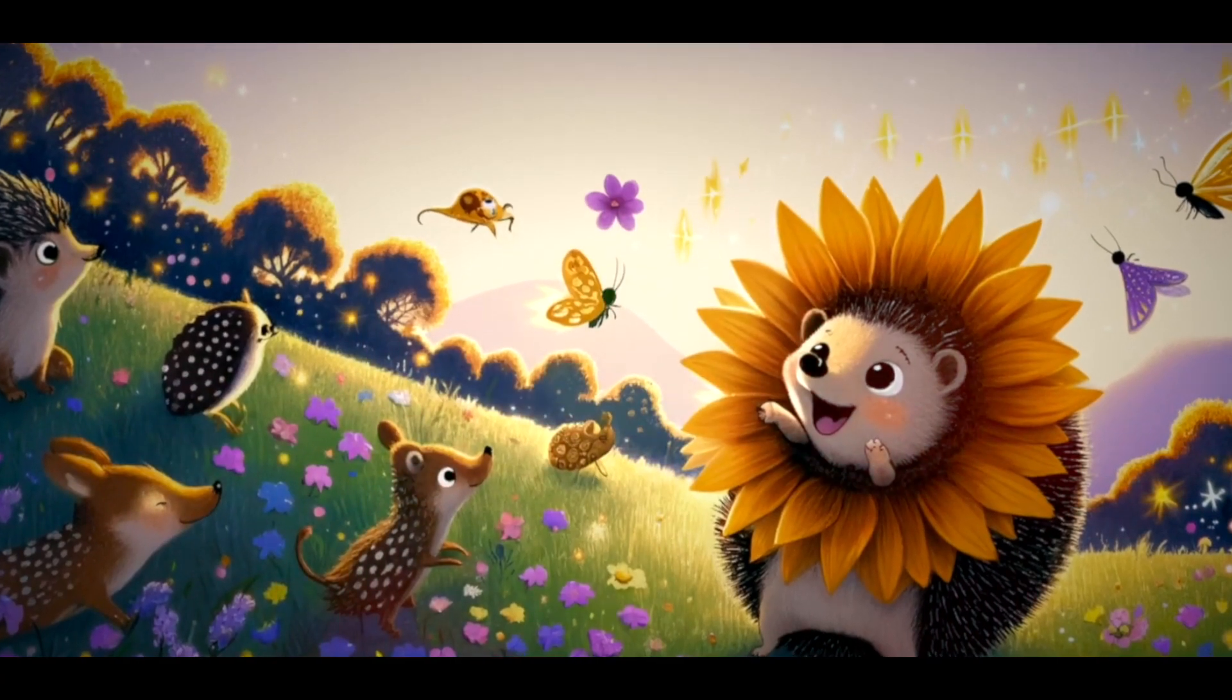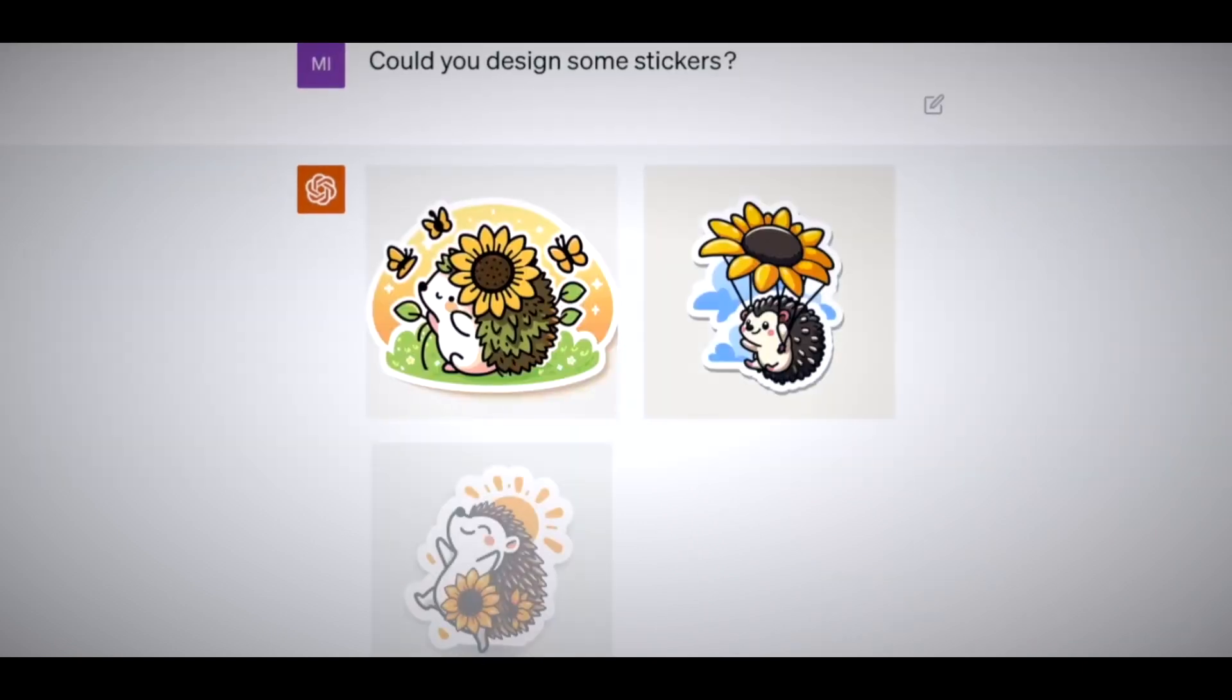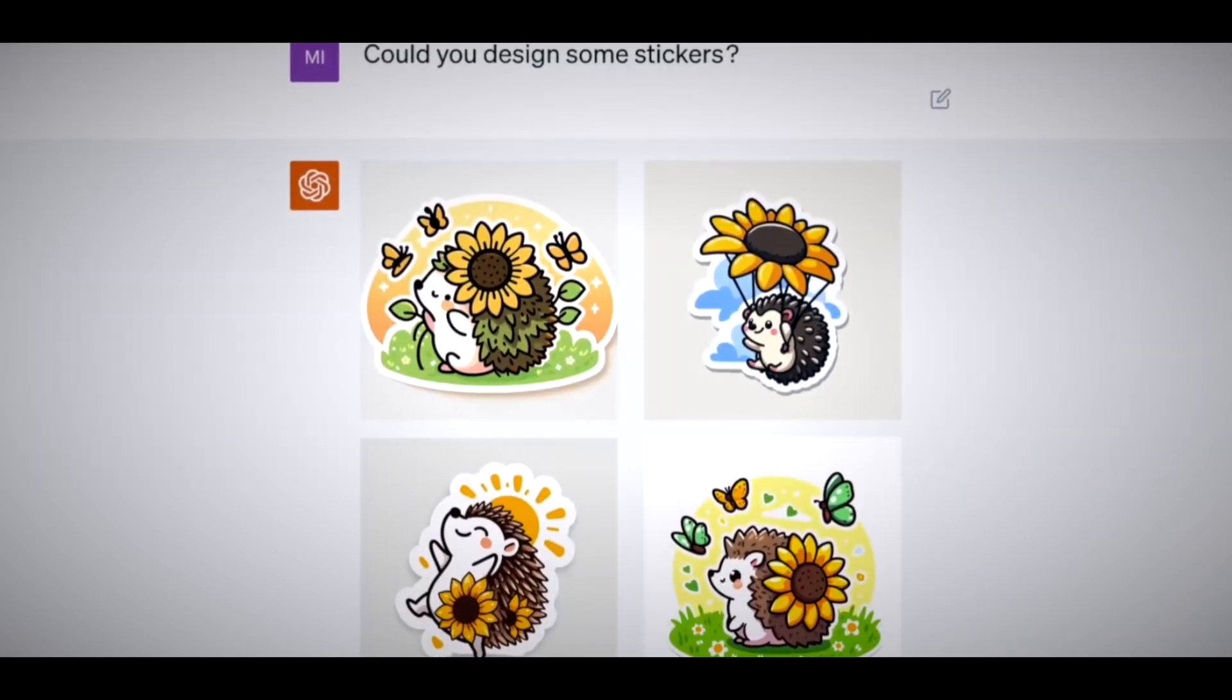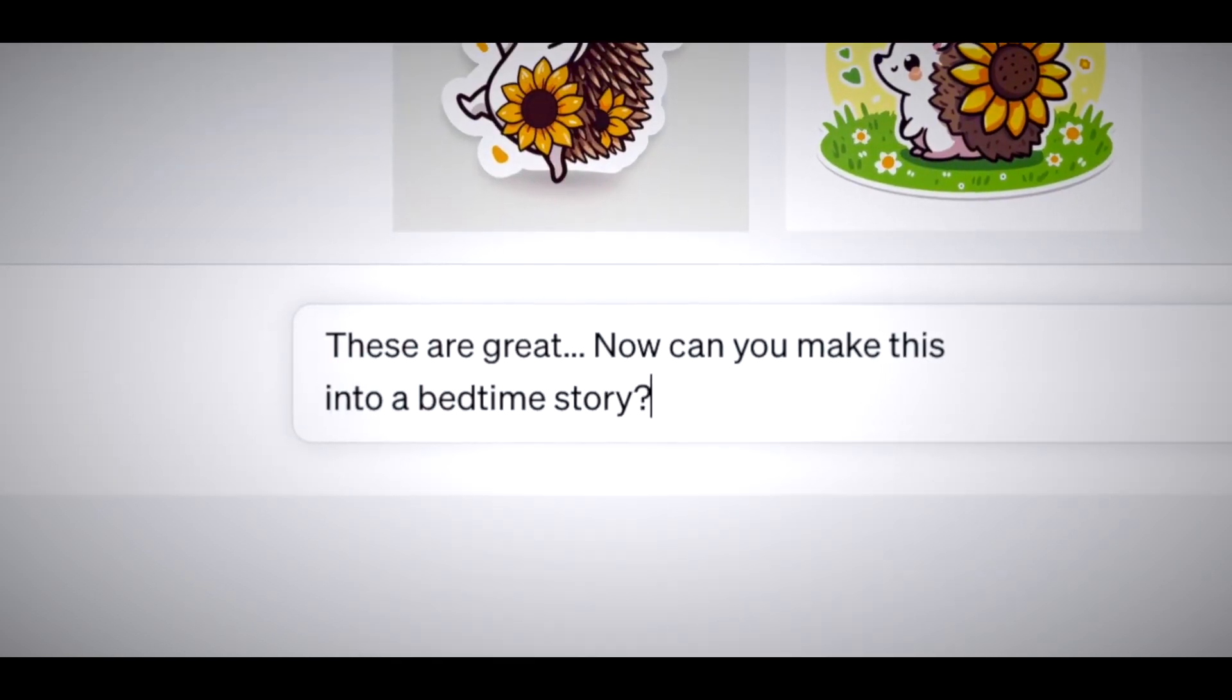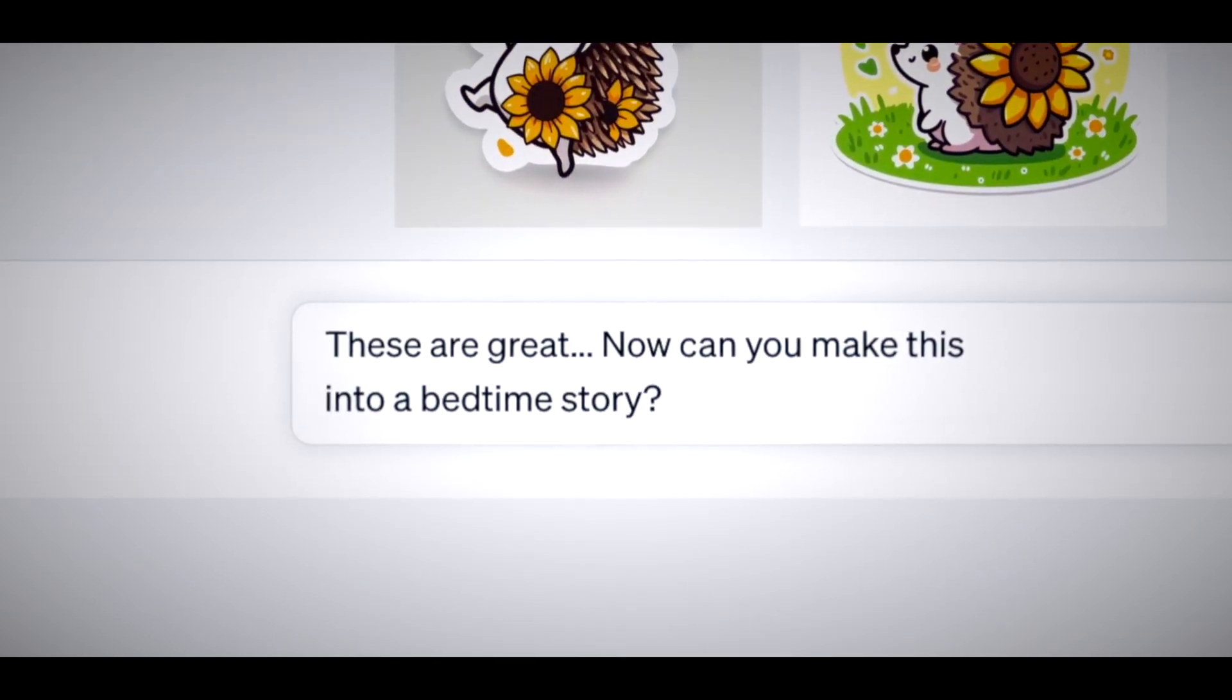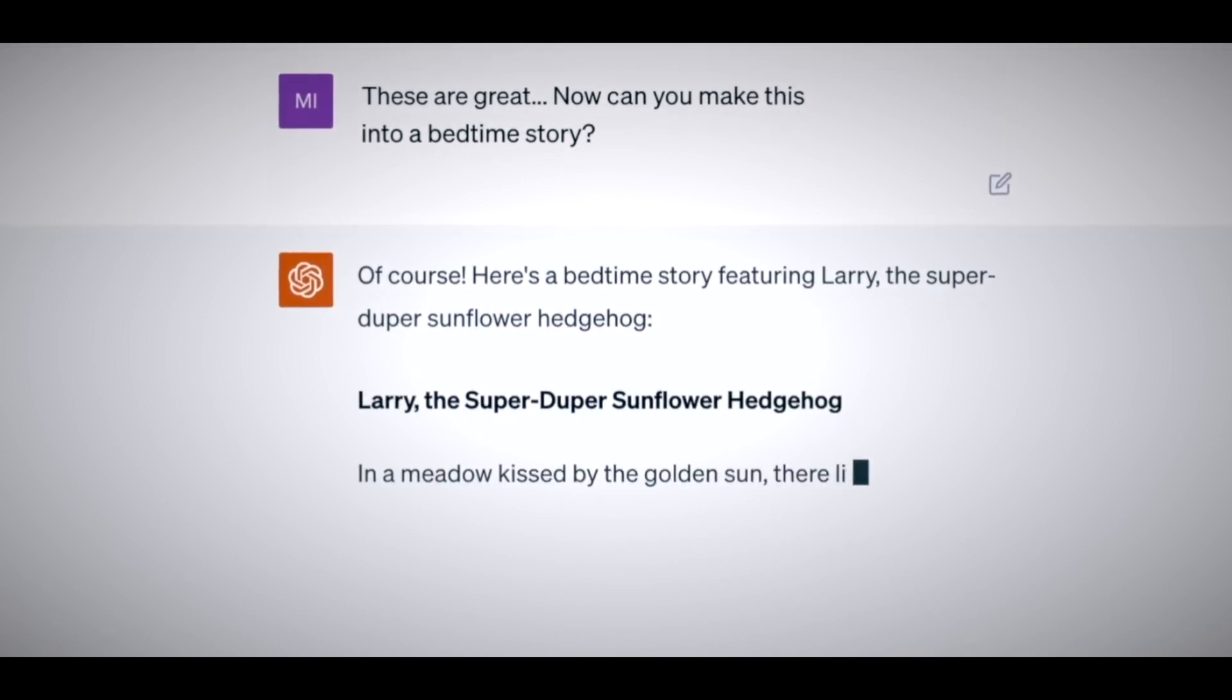It can also answer questions about the images, such as what, where, when, who, why, or how. You can also ask ChatGPT to perform tasks on the images,